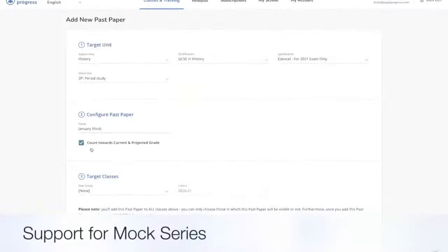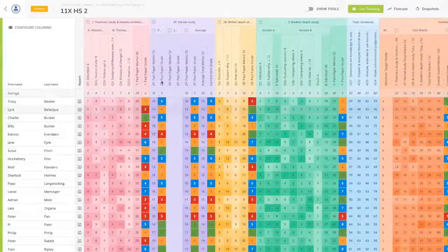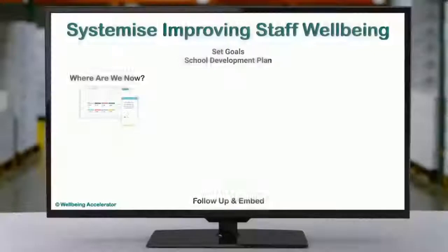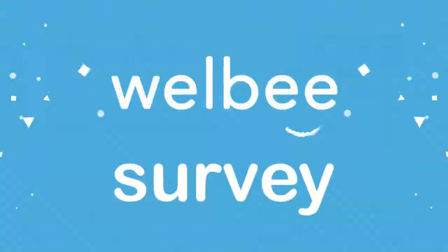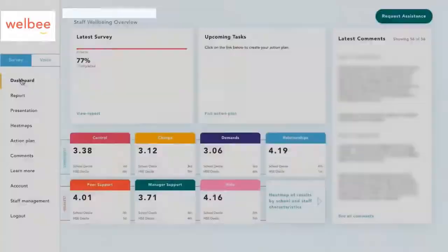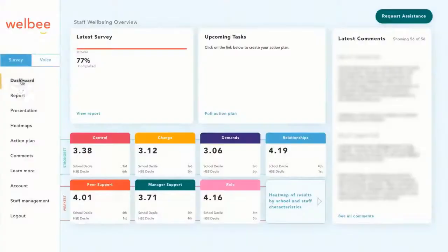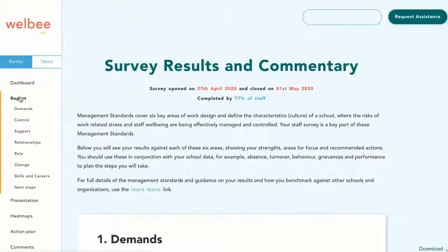As students return to classroom learning, a mock series is likely to run — the software enables you to build entire papers into your tracker. Well-Be is a systemized solution which helps improve staff well-being and build it into your school culture. You can see where you are now and plan where you want to be. Using the evidence-based survey and the Health and Safety Executive's indicator tool, you can see your staff members' scores in your online dashboard.